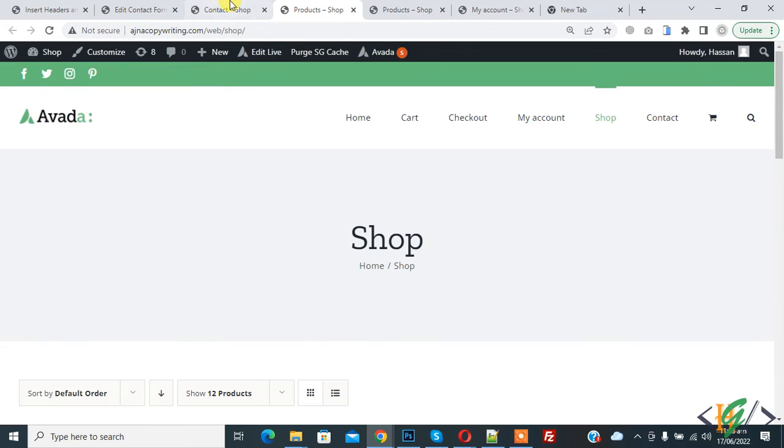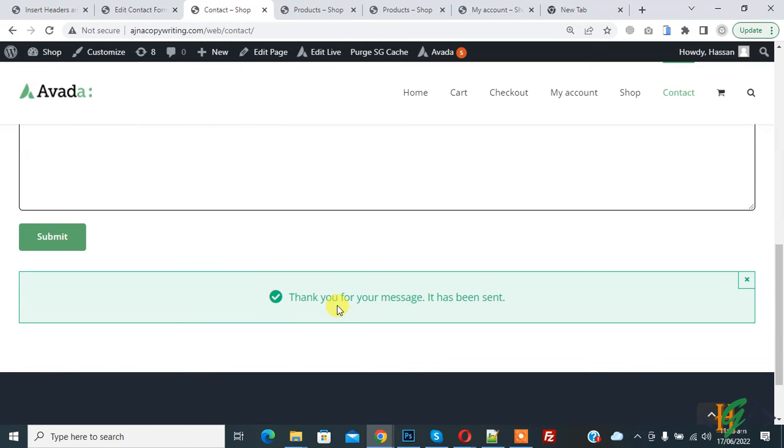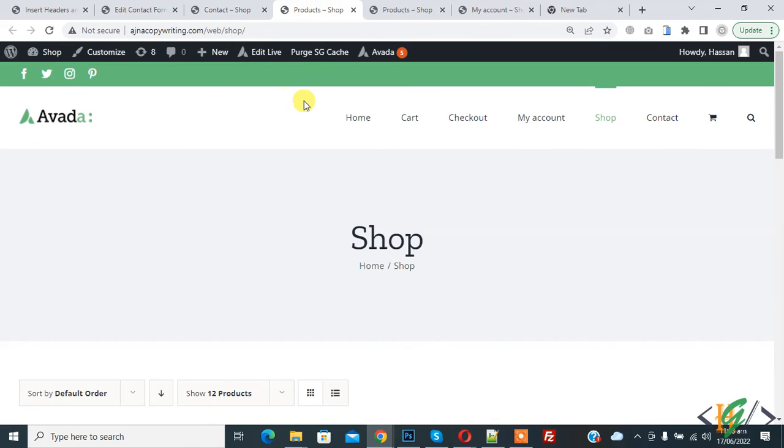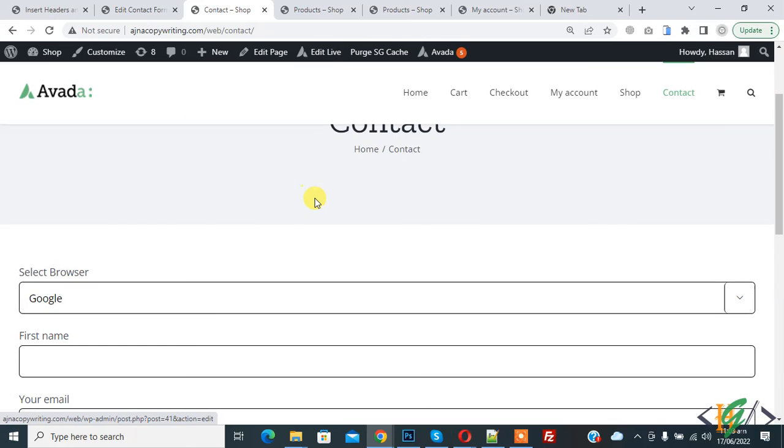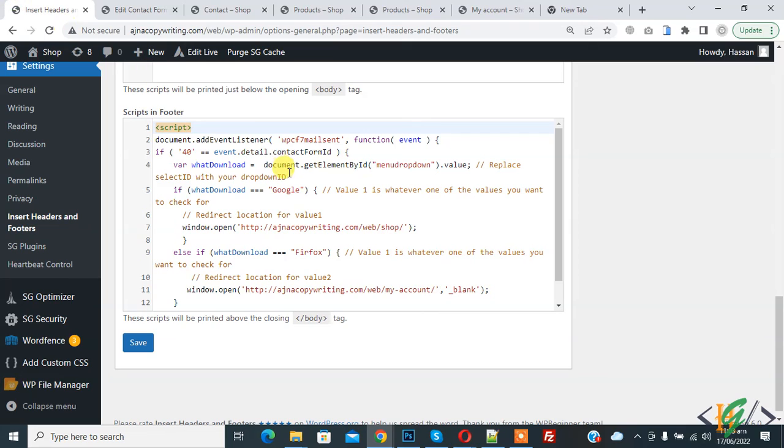Now you see it redirects to the shop page with a message and redirection to the shop page. In this way you can redirect a form based on the value selected in a dropdown. You can find this code in the video description or comment section.